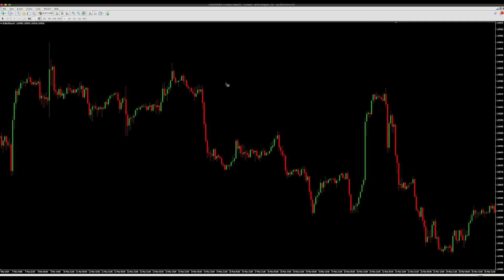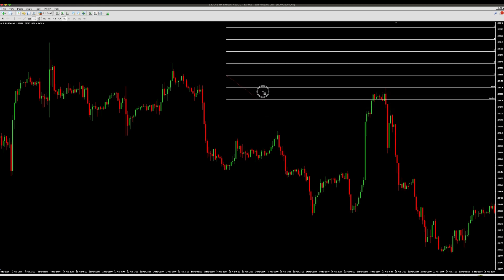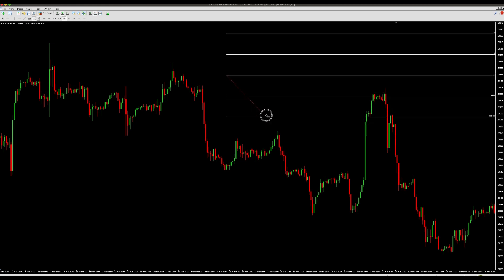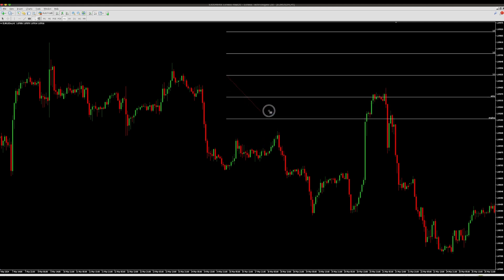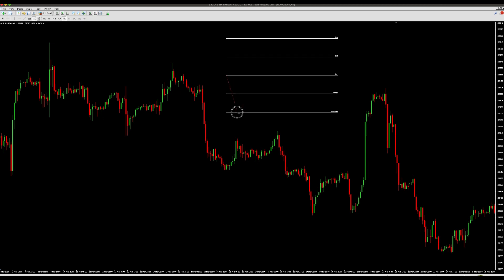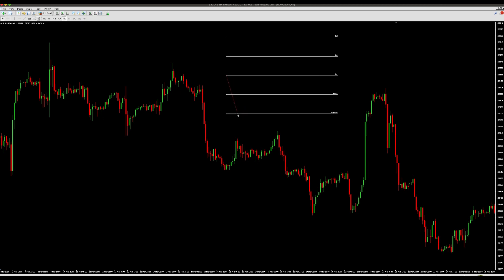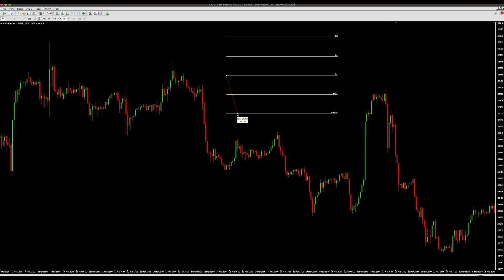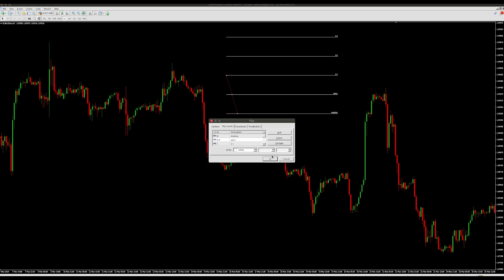So you place your Fibonacci — by default it doesn't look like this. You won't find it like this by default. What I want you to do is edit the Fibonacci levels. Let me go ahead and show you guys how to do that.